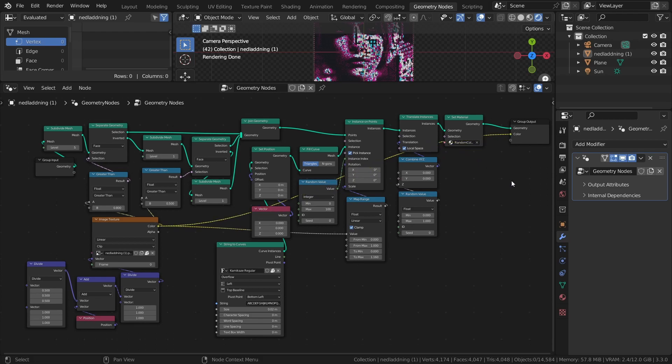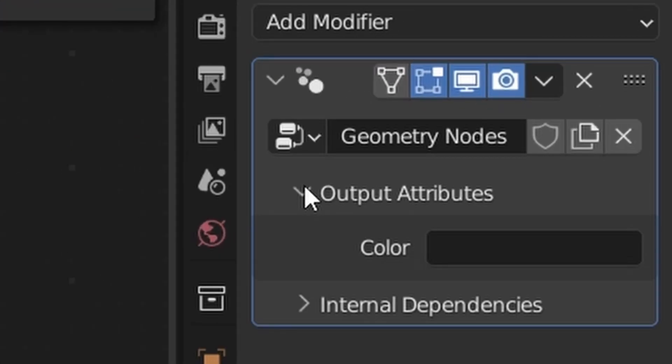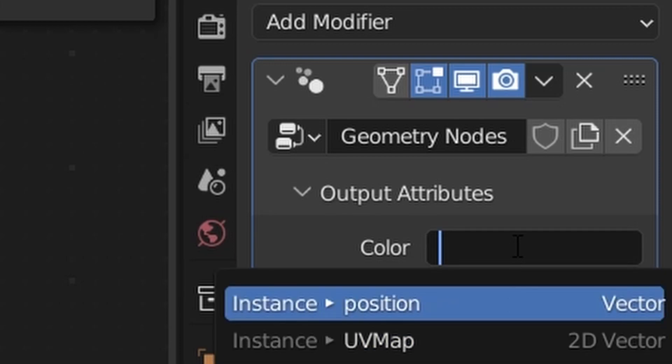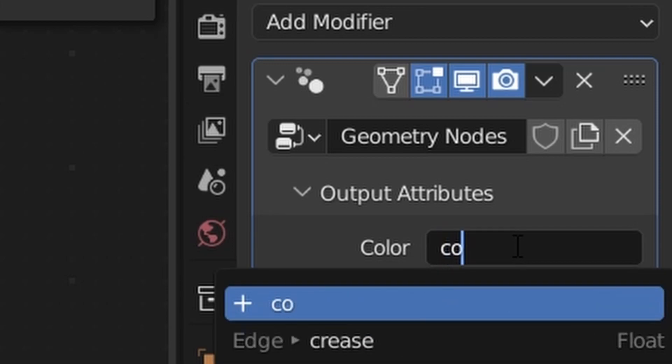But to access that attribute, we first need to give it a name, and we do that here in the output attributes in the geometry nodes modifier. I will name the attribute col for color.